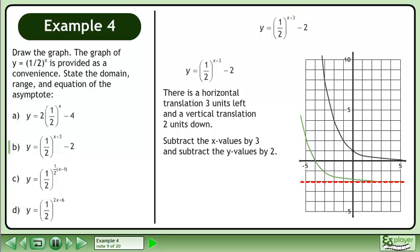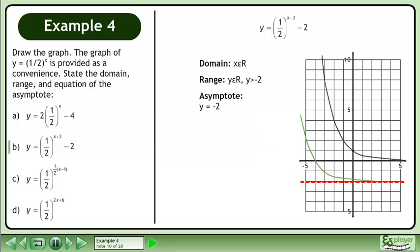Subtract the x values by 3 and subtract the y values by 2. The domain is x belongs to the set of real numbers. The range is y belongs to the set of real numbers with the restriction that y is greater than negative 2. And the equation of the asymptote is y equals negative 2.